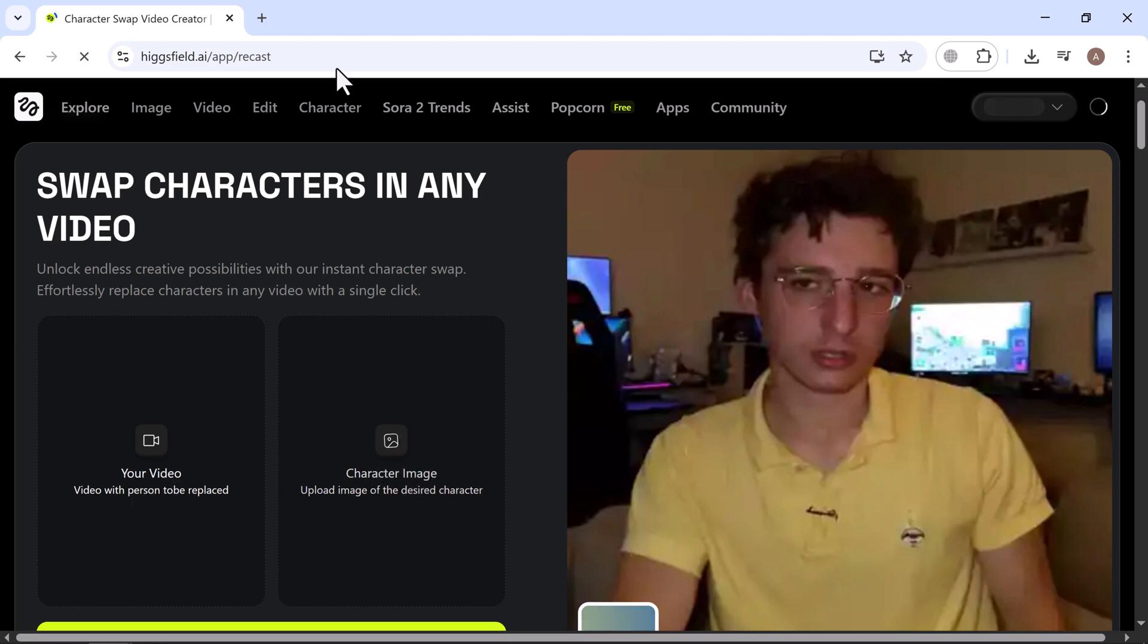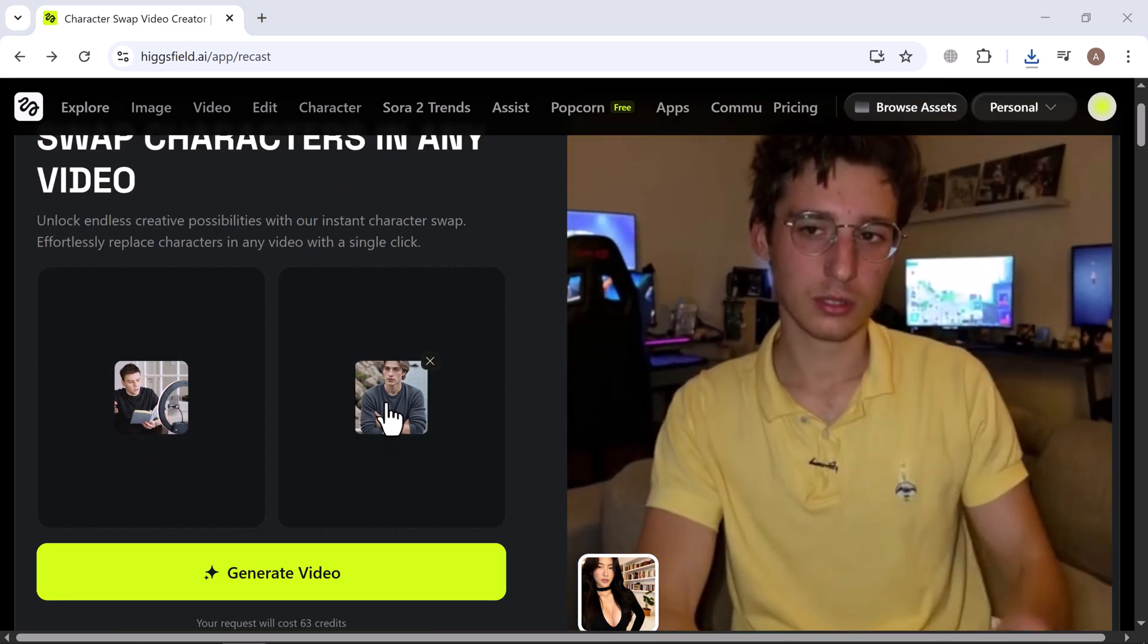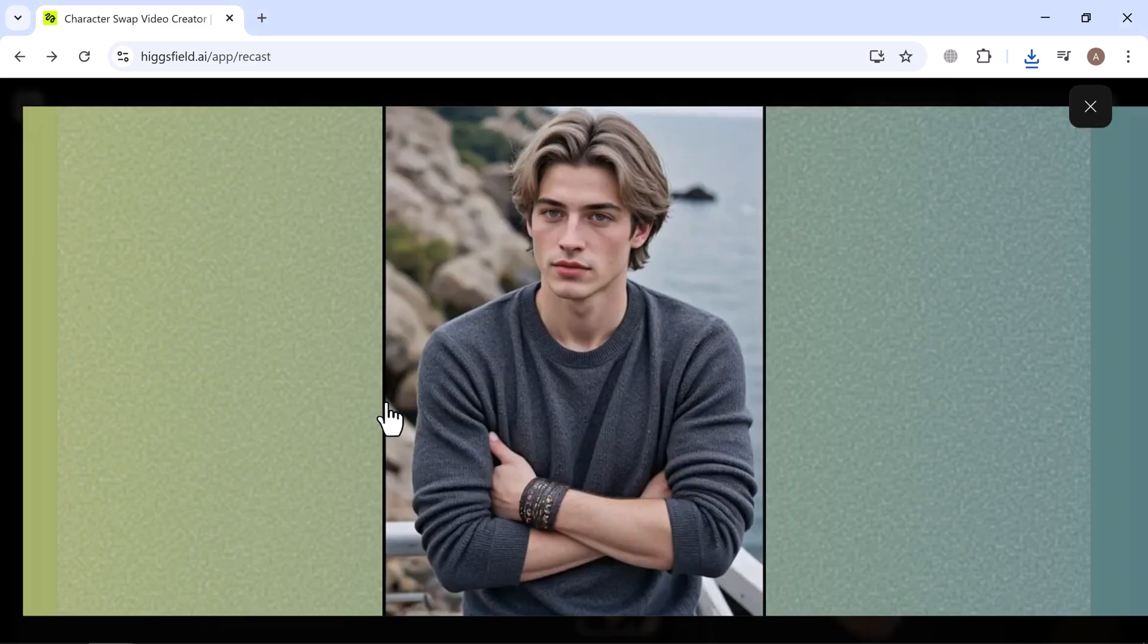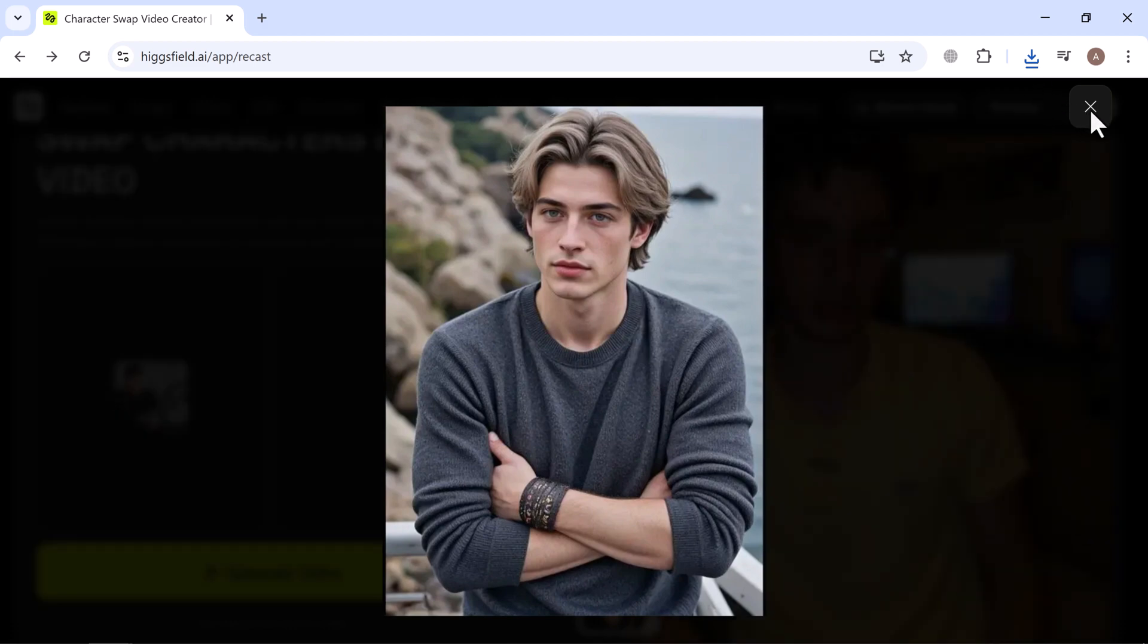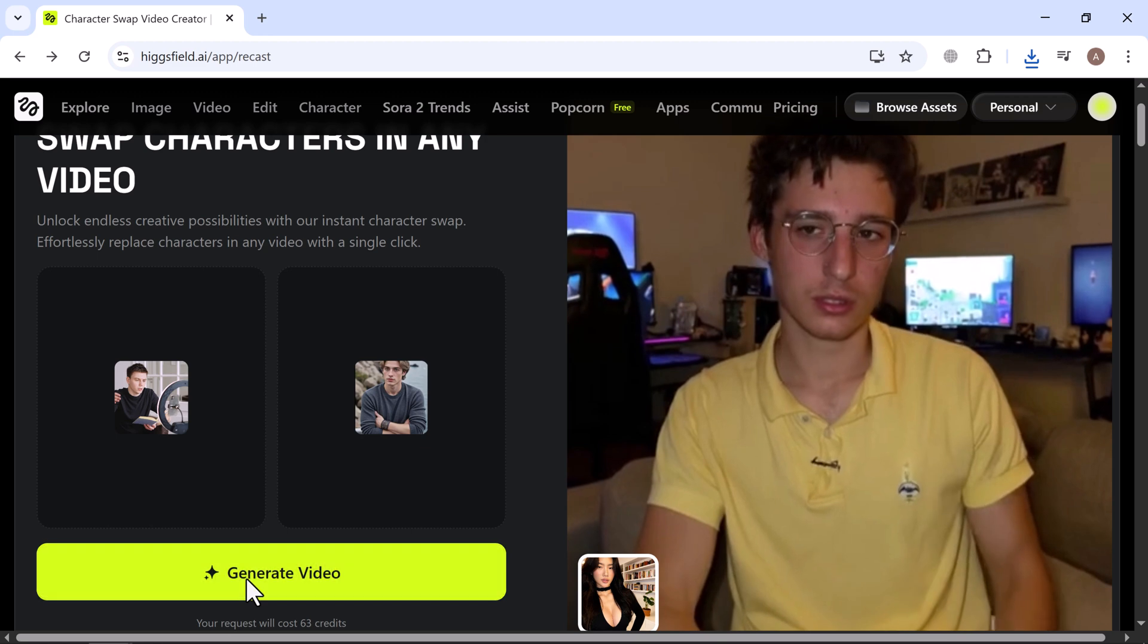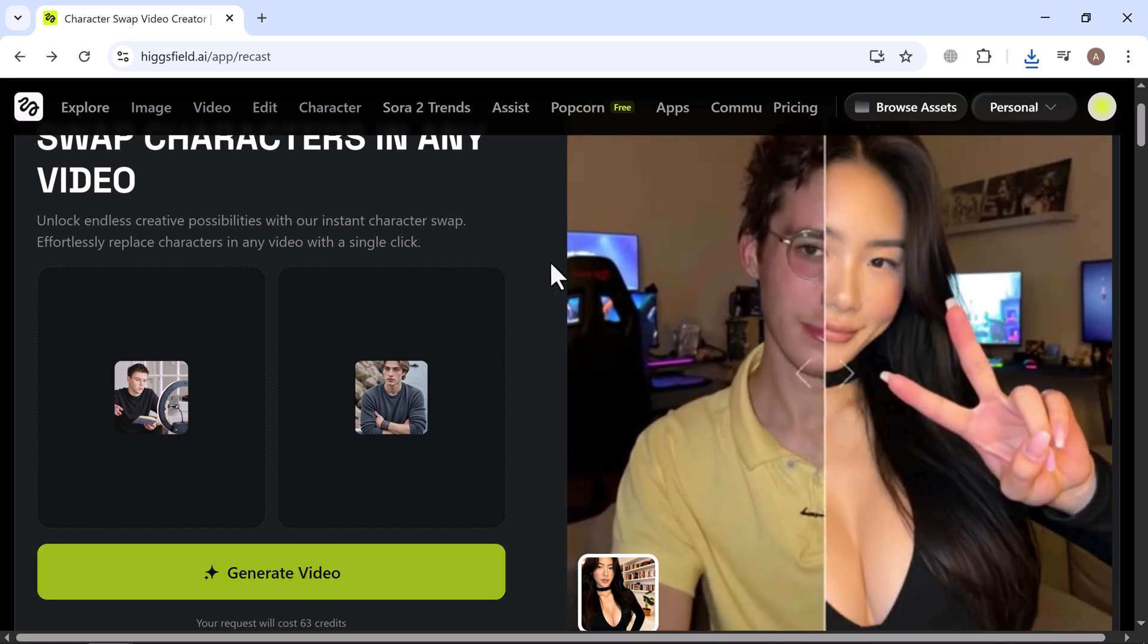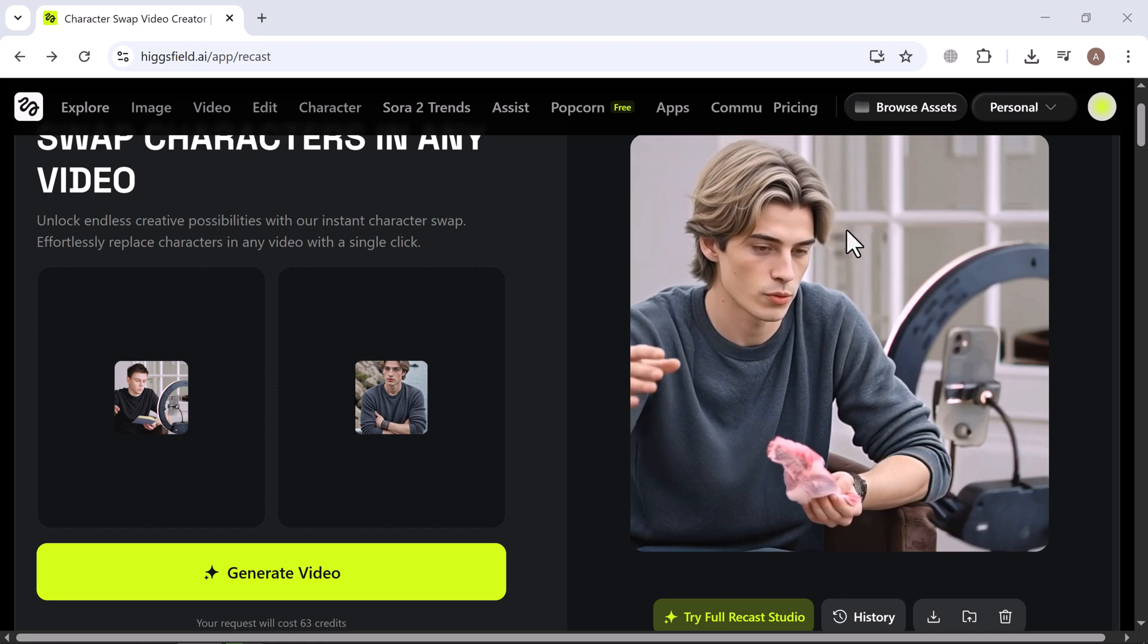As you can see, I've already uploaded my video. Next, I've uploaded the image of the character I want to add. Now it's ready to go. Just click generate video and the AI will start creating your transformed video. It usually takes around 5 minutes and once it's done, your final video is ready to watch.